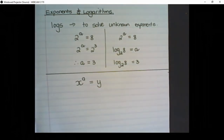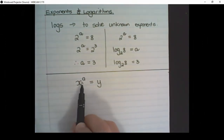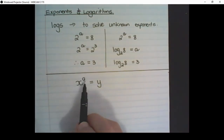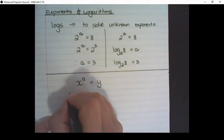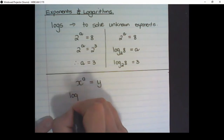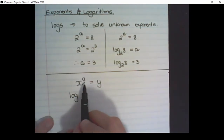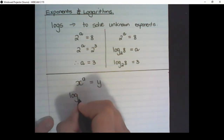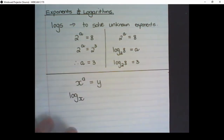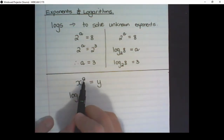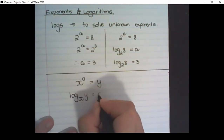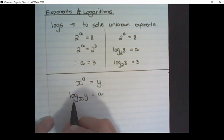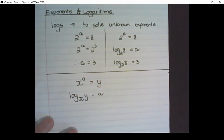So how to remember the log: if for example I have x to the power of a is equal to y and I want to solve a, what I do is I put the base — the base of the exponent is x — as the base of the log, and I swap the a with the y. So now a equals log base x of y.